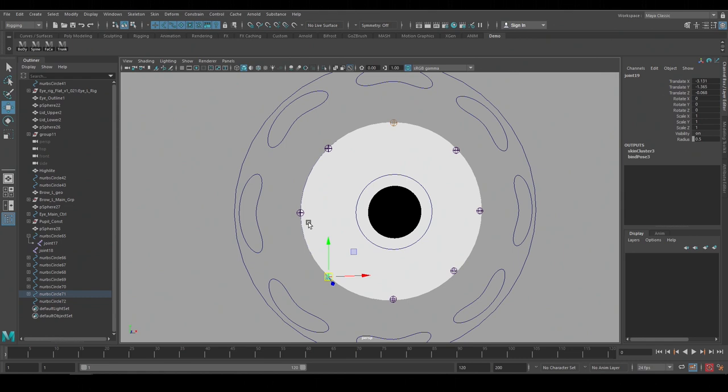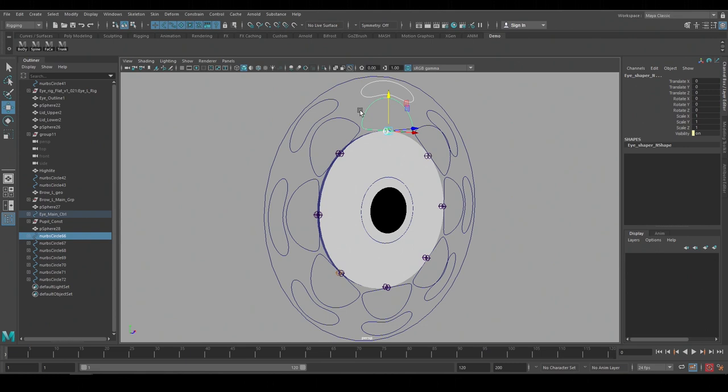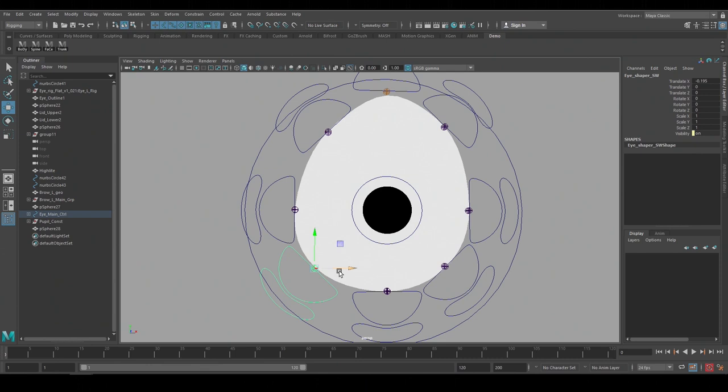I want this shape to follow the eye controls so I'll make these new outline controls a child of the eye shape controls. This way they'll follow the eye shape controls and then I can use them to add a line around the eye whenever I want.